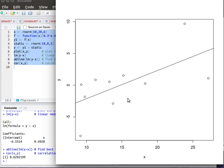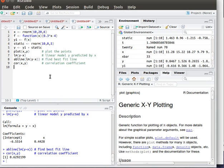Those are the key functions that I wanted to learn: the plot, the linear model plot, the AB line of the linear model, the correlation.